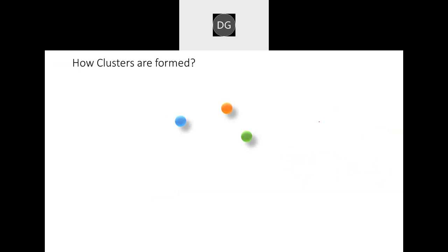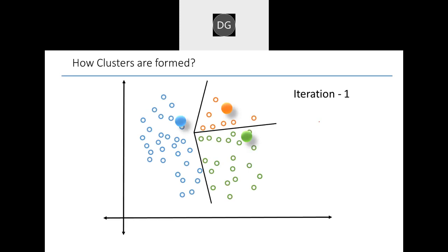So as a first step, what it will do is it will randomly plot three points in our dataset. Keeping that as the centroid, it will try to split those three points into three clusters. In the first iteration, if you have seen means, half of the position of the point — this point is very far from the centroid which is blue color.